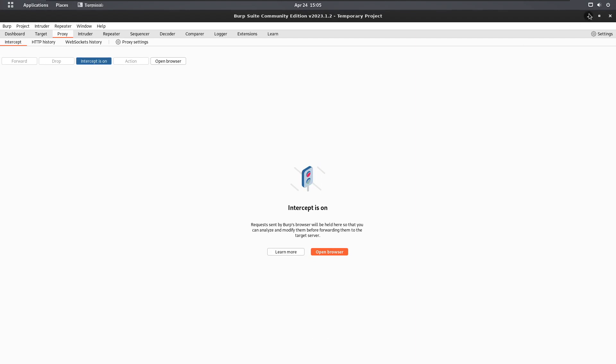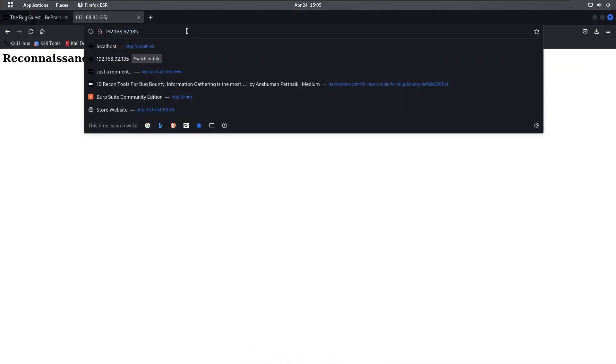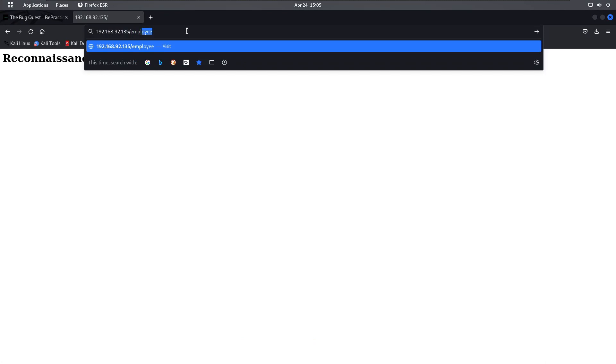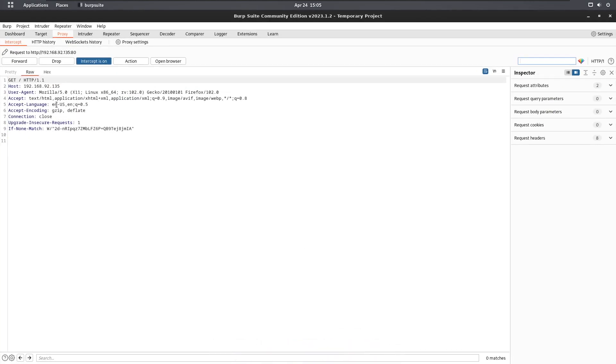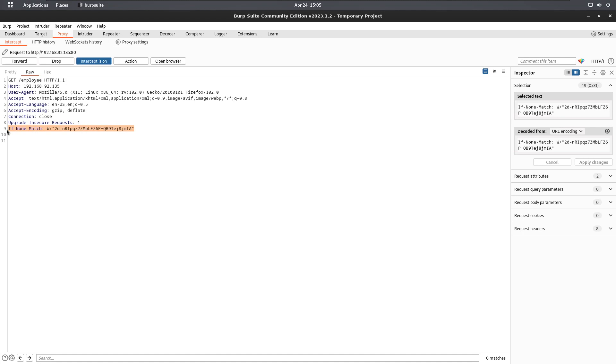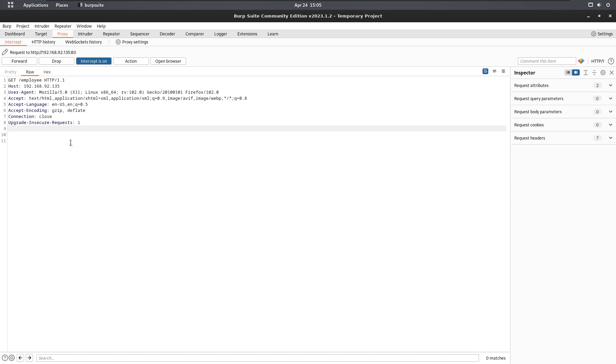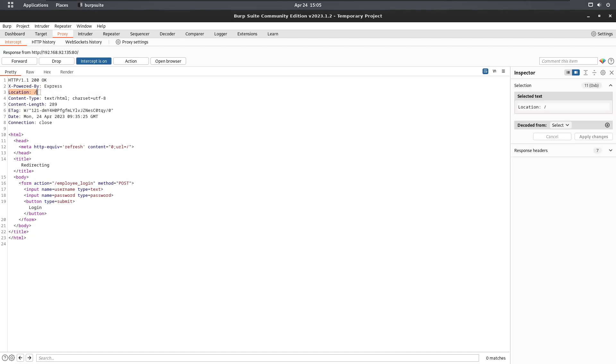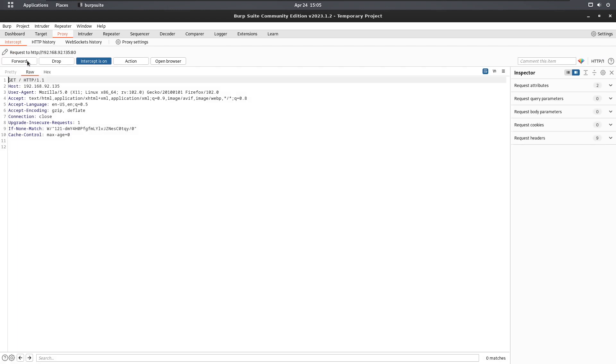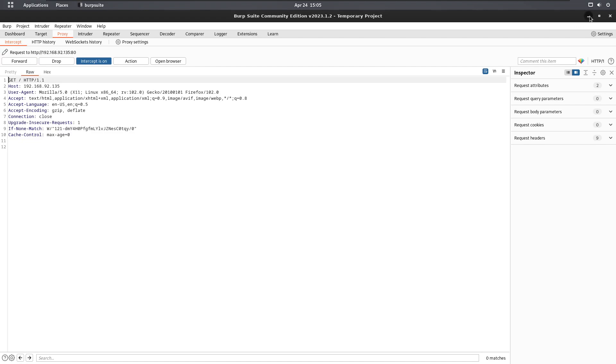Let's intercept it again. Go to employee, intercept the response. Now let's do 200 OK and let's get rid of this location header. This is what's redirecting this application to someplace else. Let's forward this.